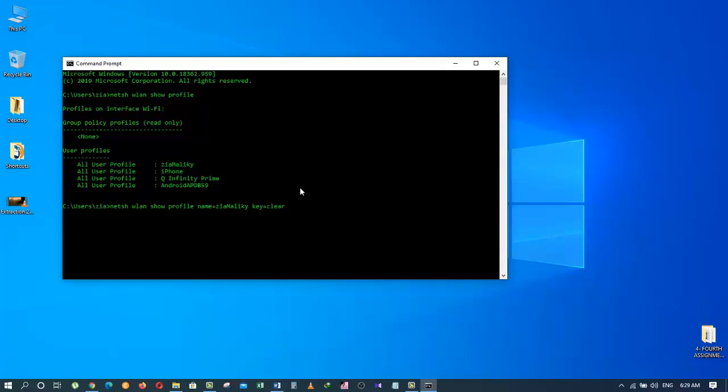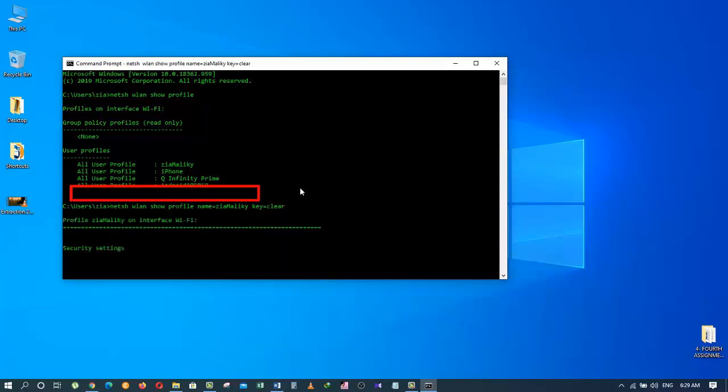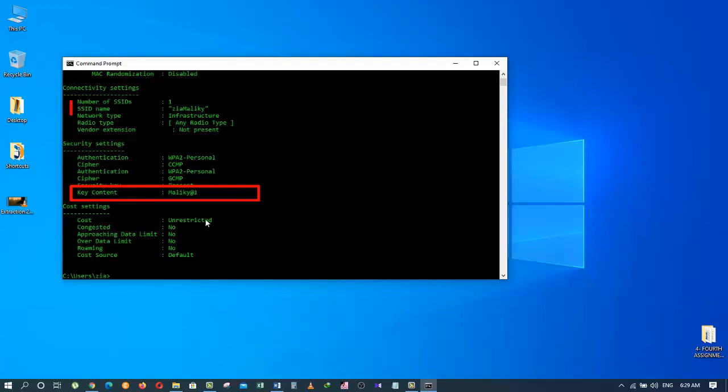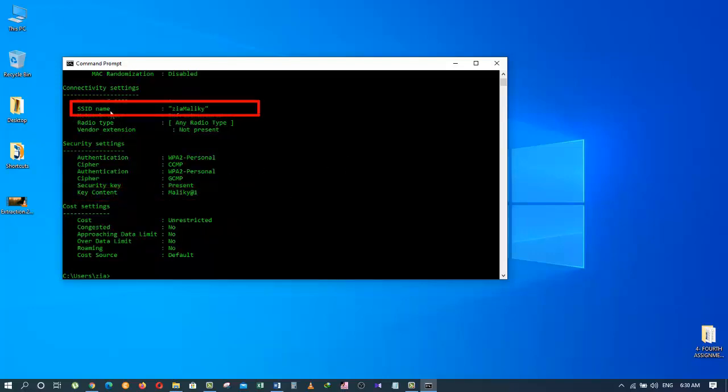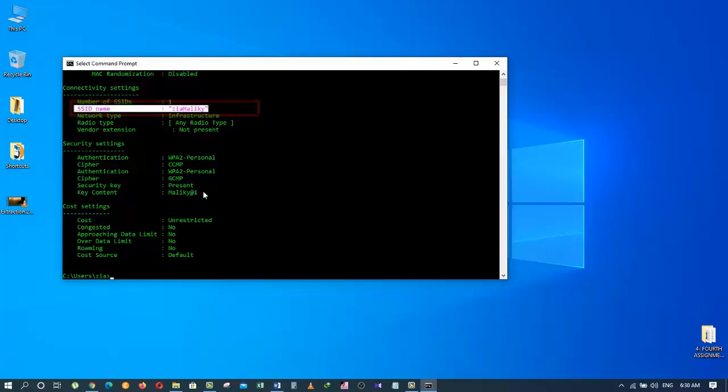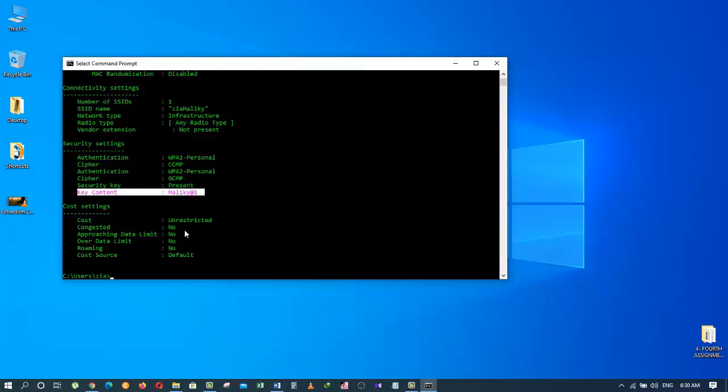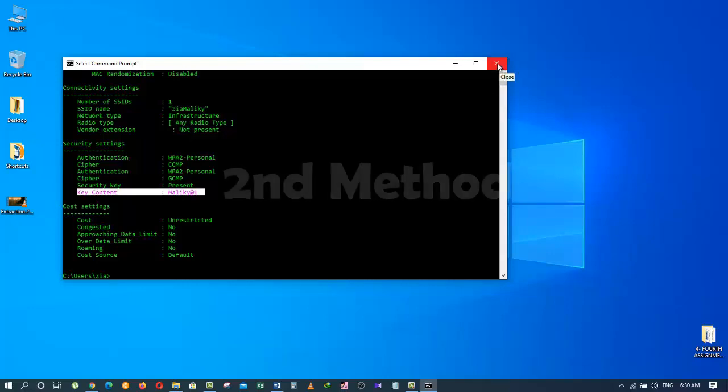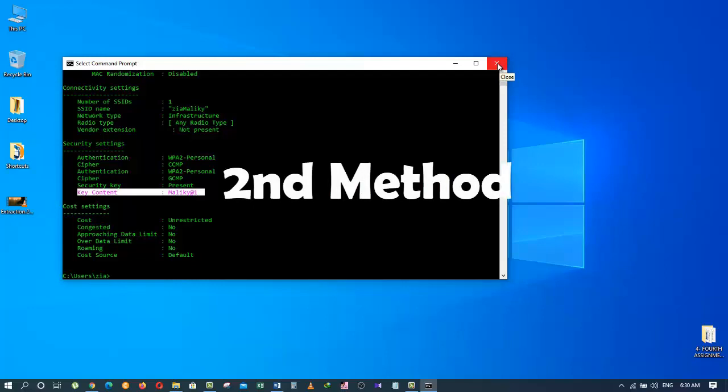Now we are going to press the enter key and it will show us the password of that Wi-Fi. As you can see here, this is SSID name Zia Maliki and there is its password: key content equals Maliki at 1. So this key content, which is Maliki at 1, is the password for my wireless profile. This was the first method for finding the Wi-Fi password, and now let's go to our second method.